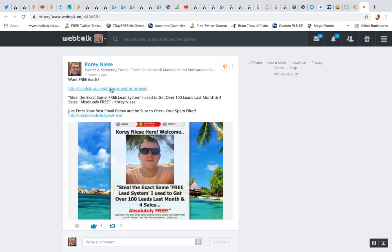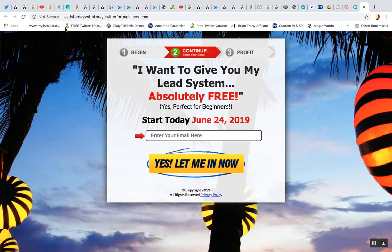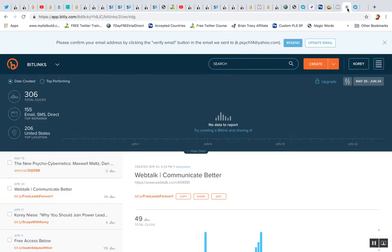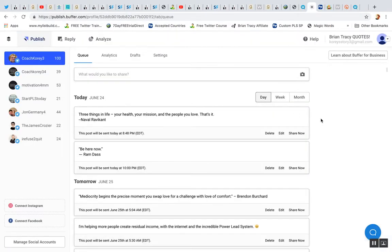So if this link here is getting blocked directly on Twitter, then you can post it to WebTalk, share your link to WebTalk instead and do that. So let's go back to Twitter here or to Buffer.